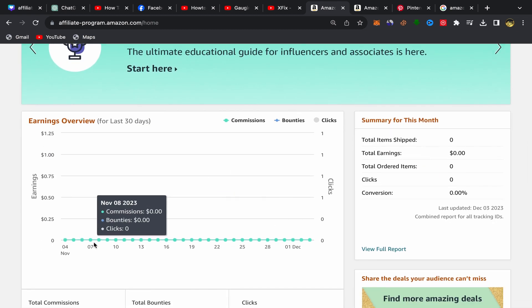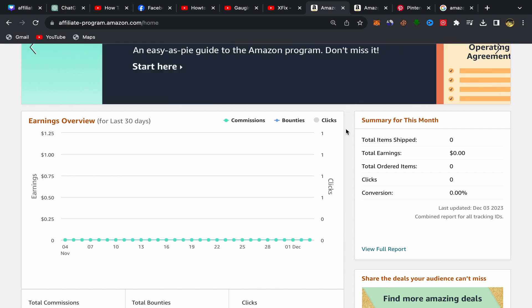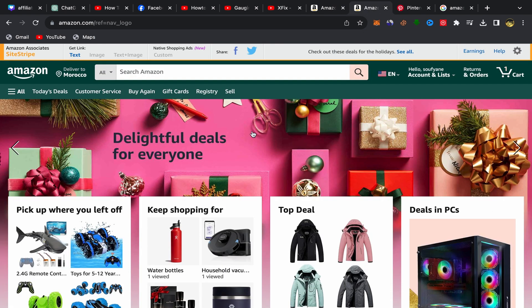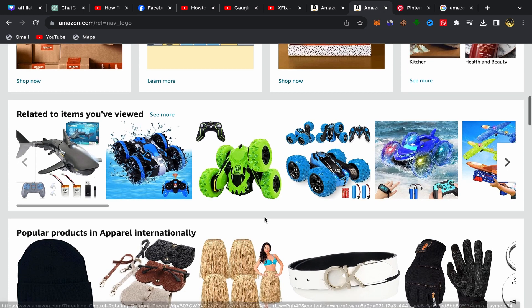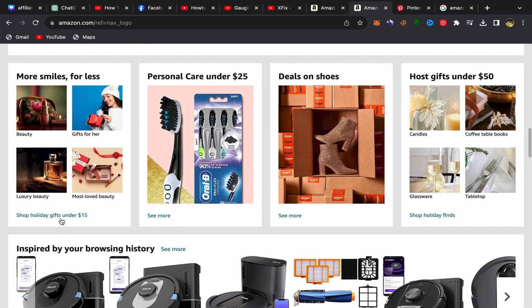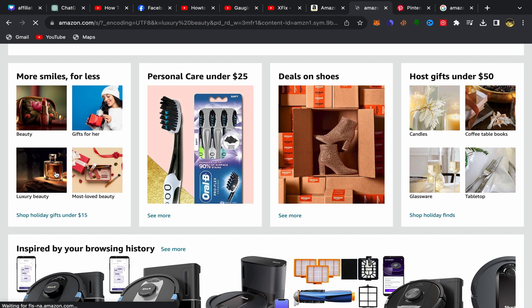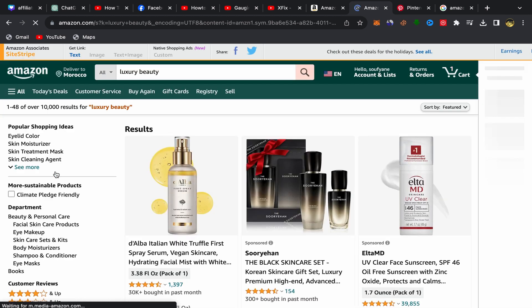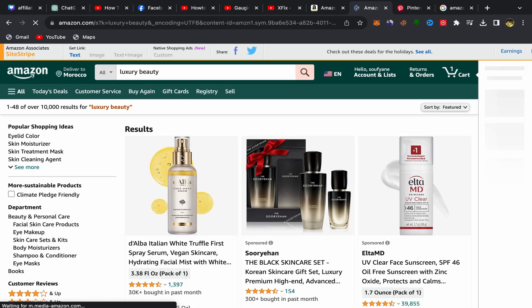Next, go to Amazon.com and search for the product that you want to promote on Pinterest. For example, I'm going to choose this product here — just click on the product that you want to promote and click on its name.